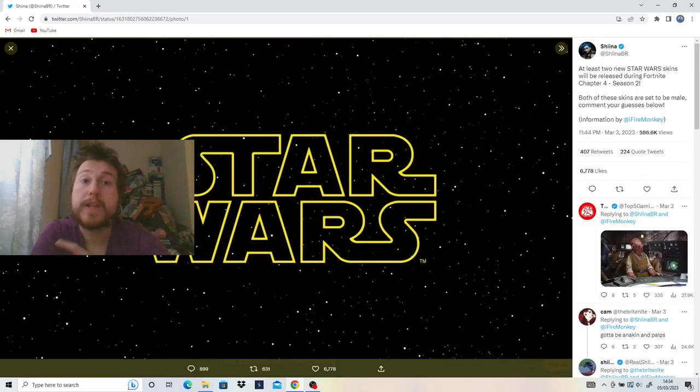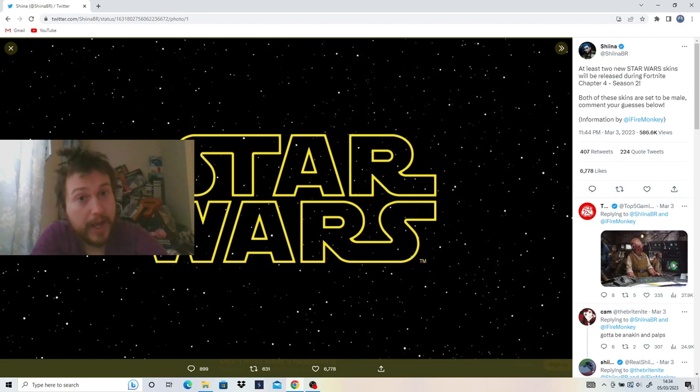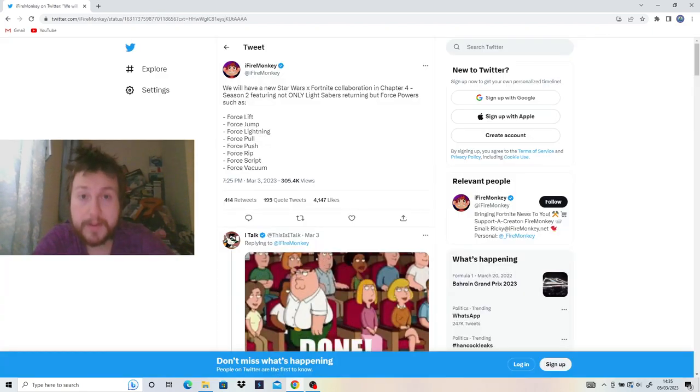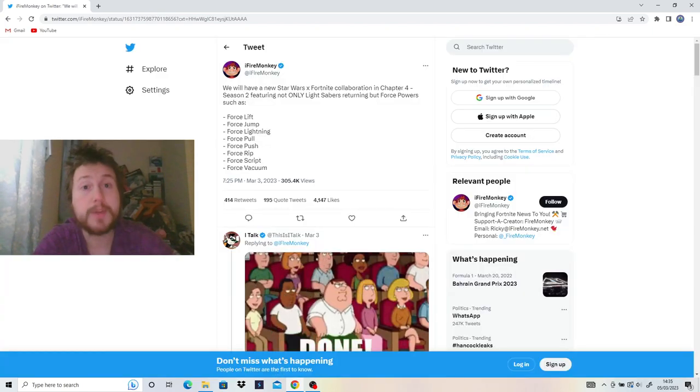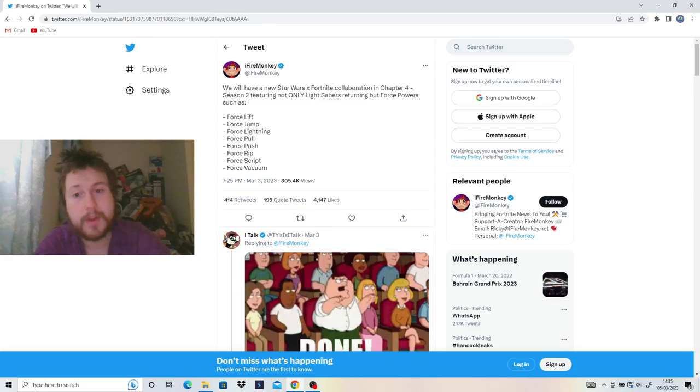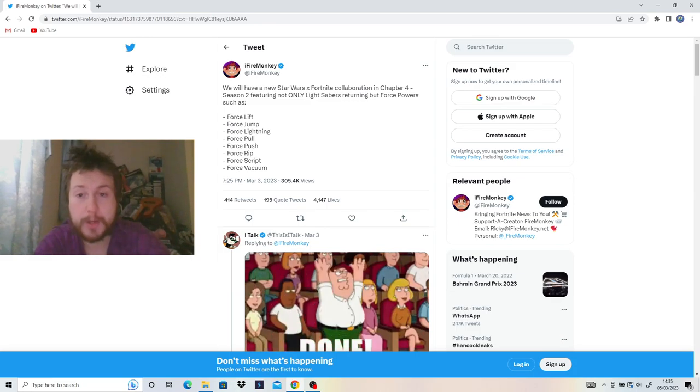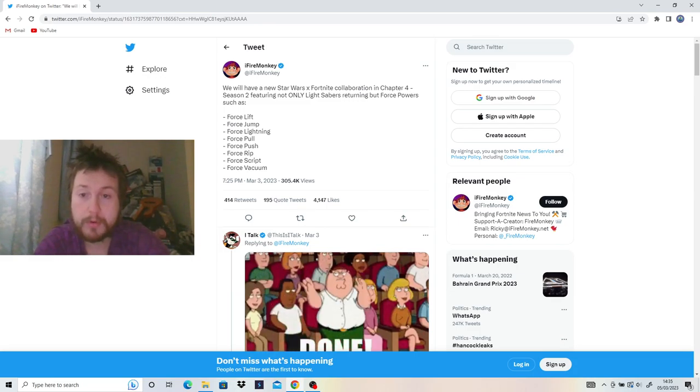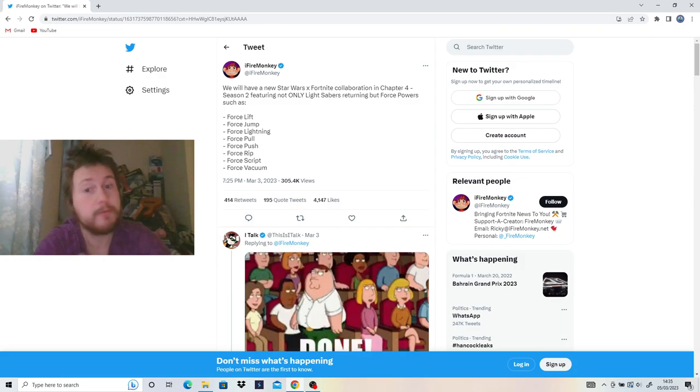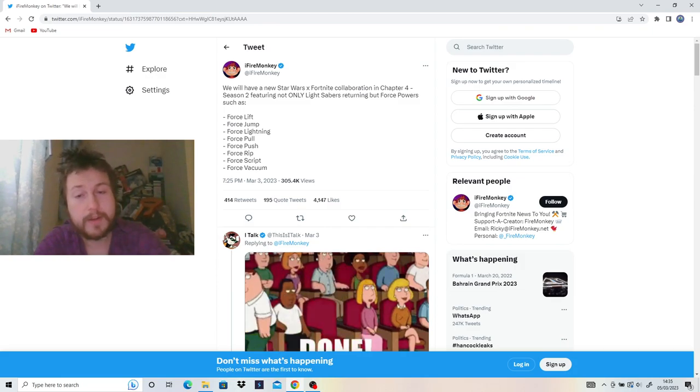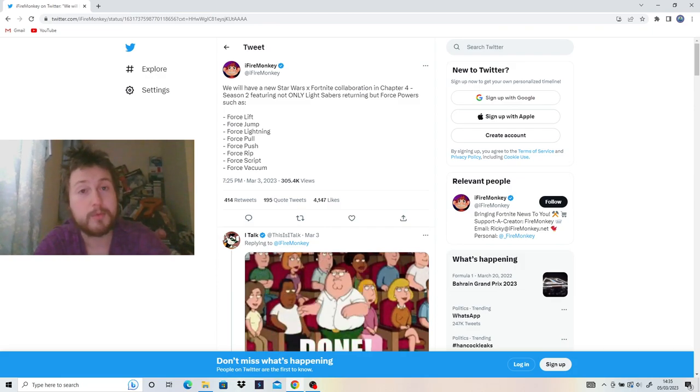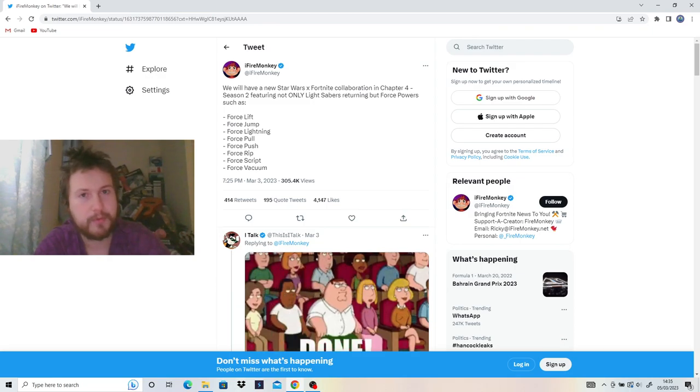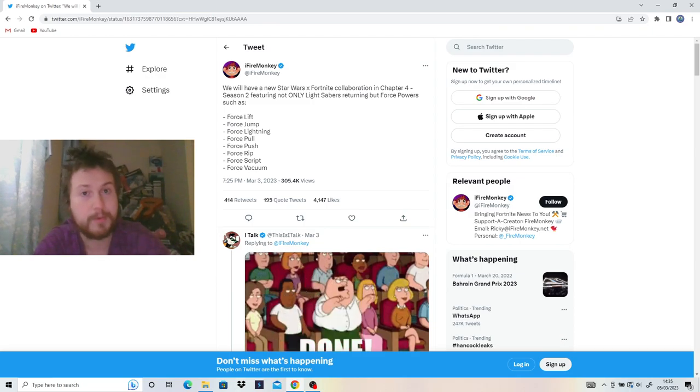Not only that, but we have Star Wars returning to the game with two new skins and with those new skins, we're going to have lightsabers returning. And not only that, we're going to have new Force powers with Force Lift, Force Jump, Force Lightning, Force Pull, Force Push, Force Rip, Force Script, and Force Vacuum. Those all sound pretty interesting and I can't wait to use those Force powers with a lightsaber. It's going to be pretty sick.